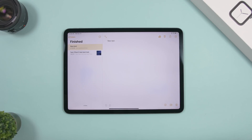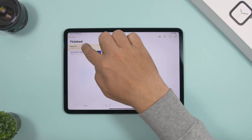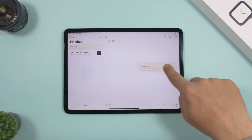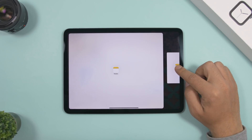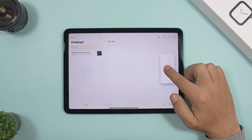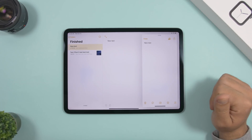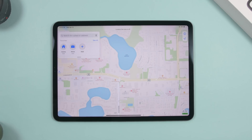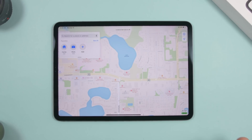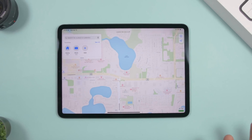The same thing works in the Notes app — if you have a note you want to open in split view or as a card, just tap and hold it, then drag it to the side for split view or drag it to open it as a new card.